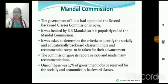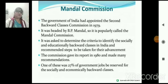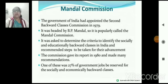तो topic की start Mandal Commission से है। 27% reservation की बात जो थी, Mandal Commission में उन्होंने अपनी recommendation दी कि हाँ, यह जरूरी है।